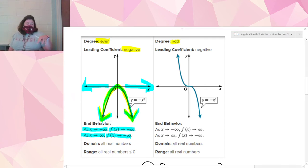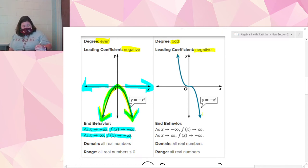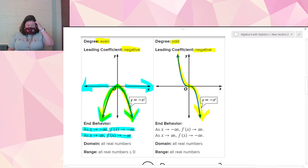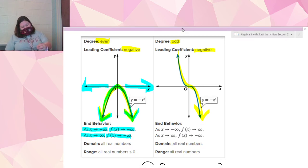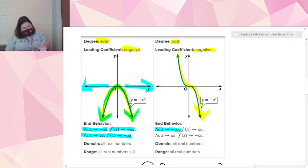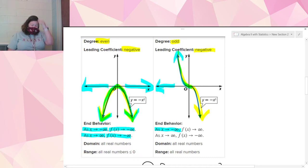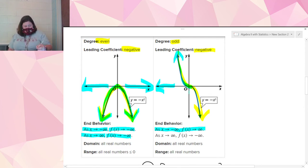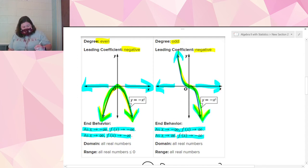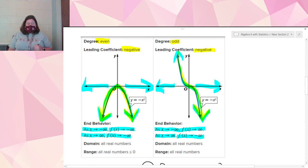The last case is when the degree is odd and the leading coefficient is negative. It goes down from left to right — it still makes that squiggly S-shape, just going down from left to right instead of up. The end behavior is: as x approaches negative infinity going to the left, the graph goes up to positive infinity. As x approaches positive infinity going to the right, the graph goes down to negative infinity. Domain and range are both all real numbers.